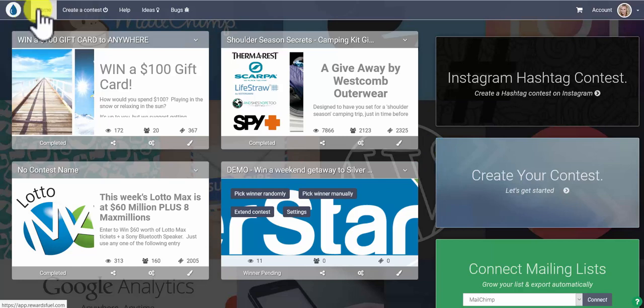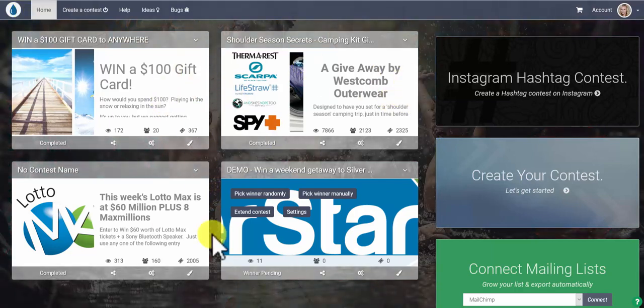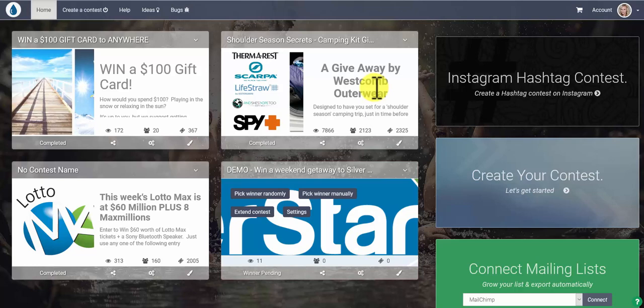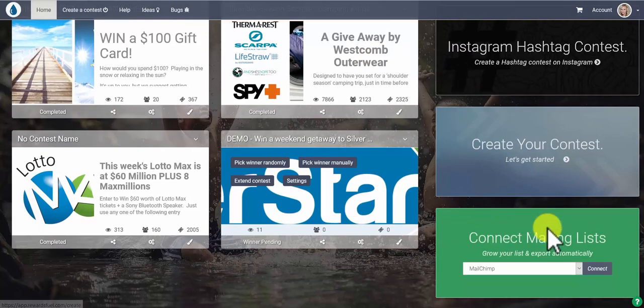On your home screen here you'll see previous contests that have been created as well as the green tab to connect mailing lists.